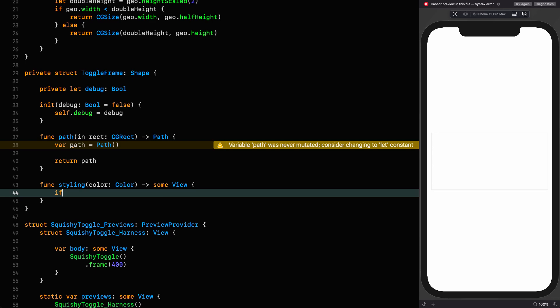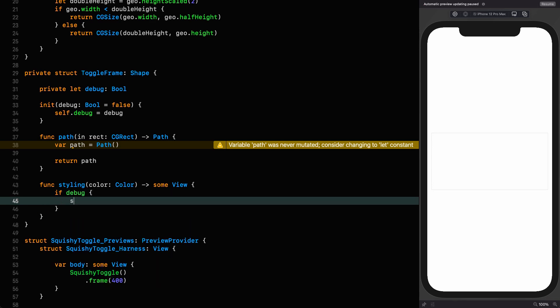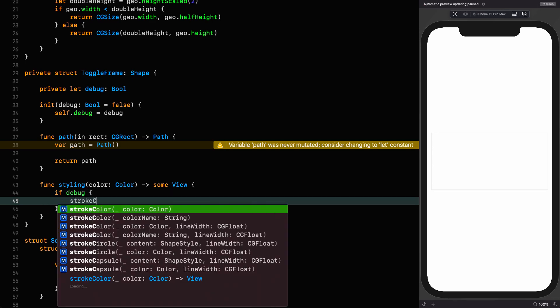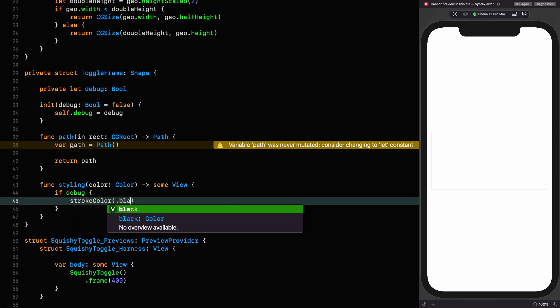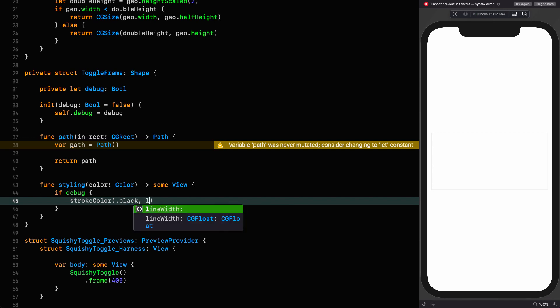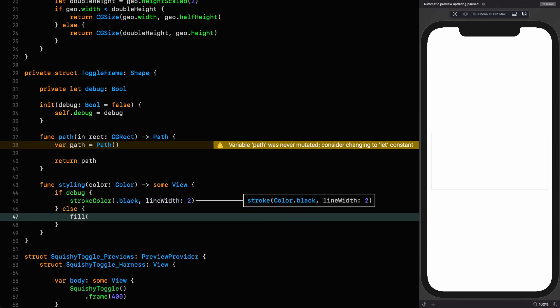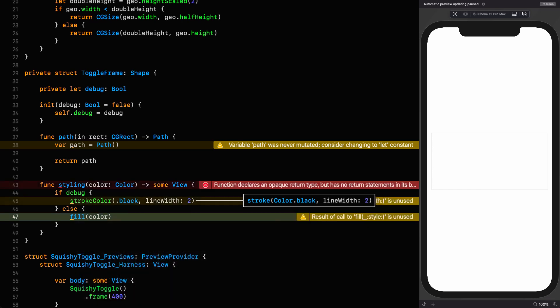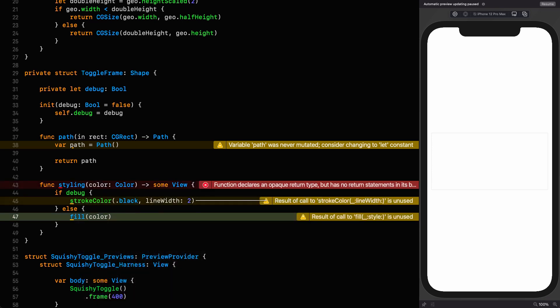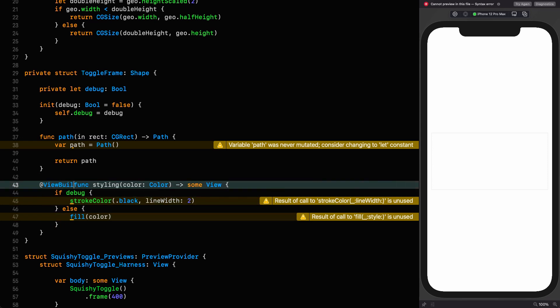It takes a color and it returns some view. And if we're debugging we want to return a stroke color of black with a line width of two. Otherwise, we just want to fill it with the color. Now, in order for this to work, we need to annotate this function as a view builder, because we are resolving to different types depending on whether or not we're debugging.